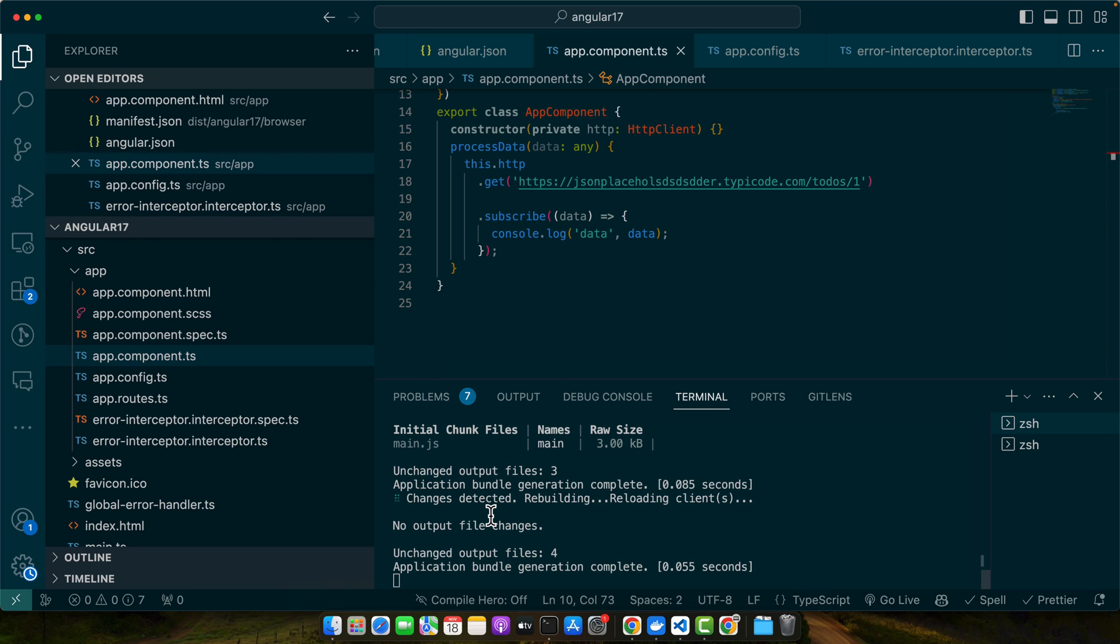In this tutorial we have seen how to implement and demonstrate various error handling strategies in Angular 17, from local try-catch blocks to global error handling with the custom error handler and HTTP interceptor. These methods ensure our application gracefully manages errors, improving reliability and user experience.